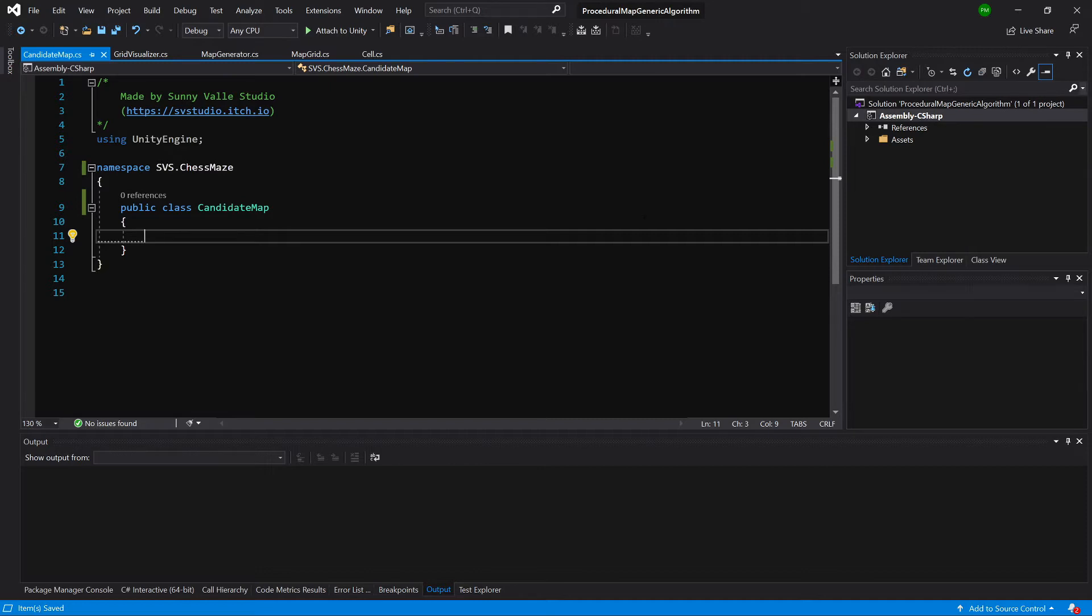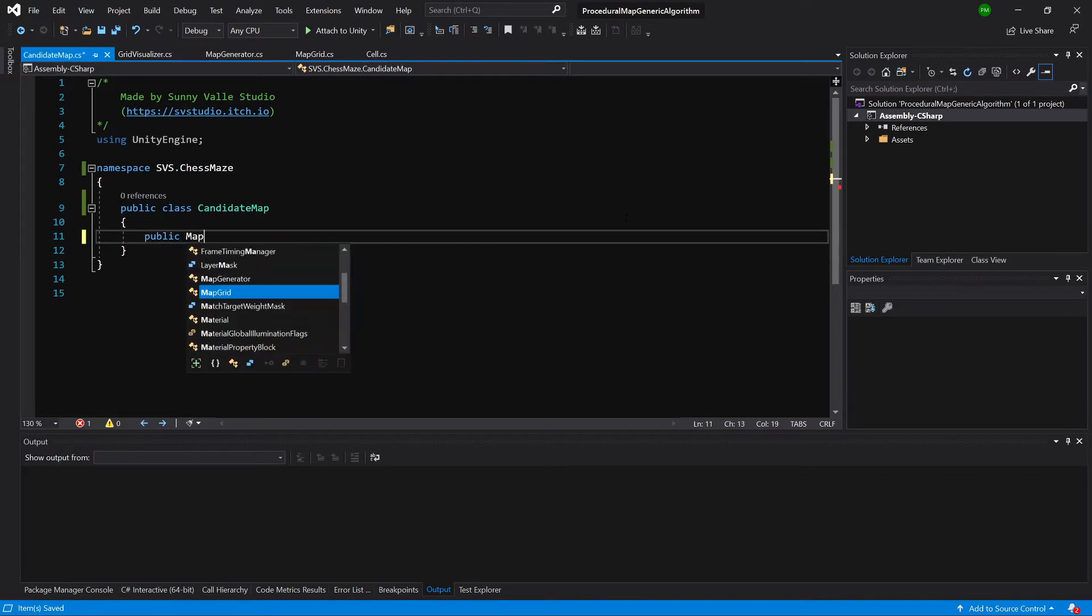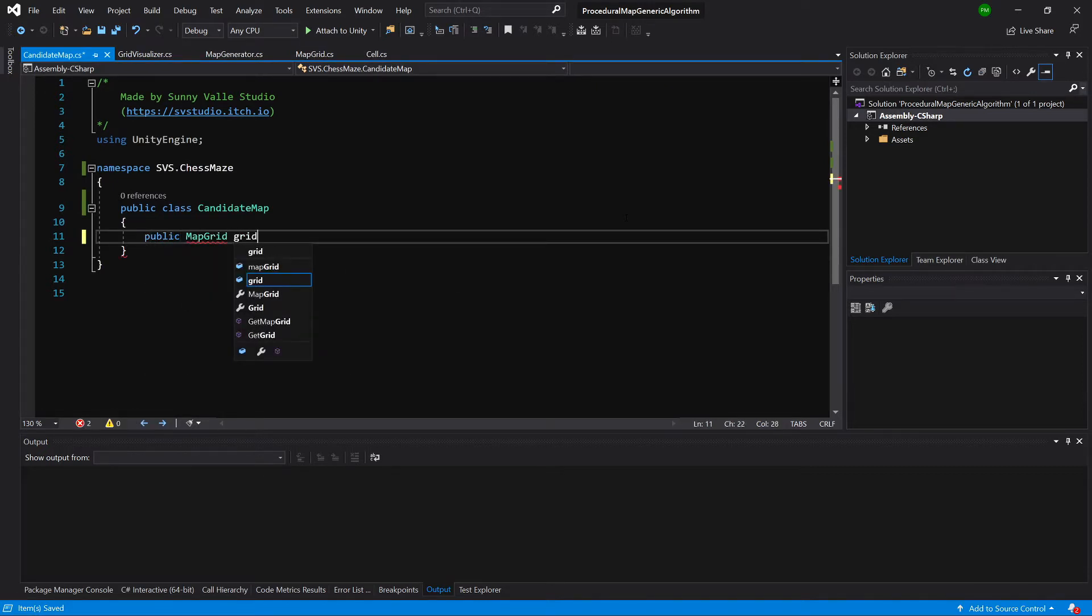This class will be responsible for placing obstacles on our map and later for calculating the path and fixing our map when there's no way to create a path between our two points. Here we need a reference to our grid: public MapGrid grid. It will be passed from our map generator for now.